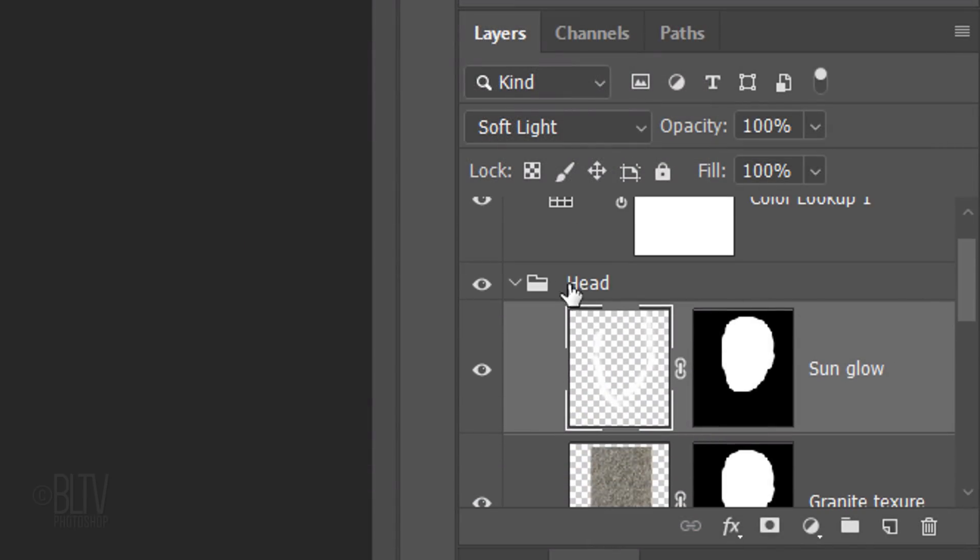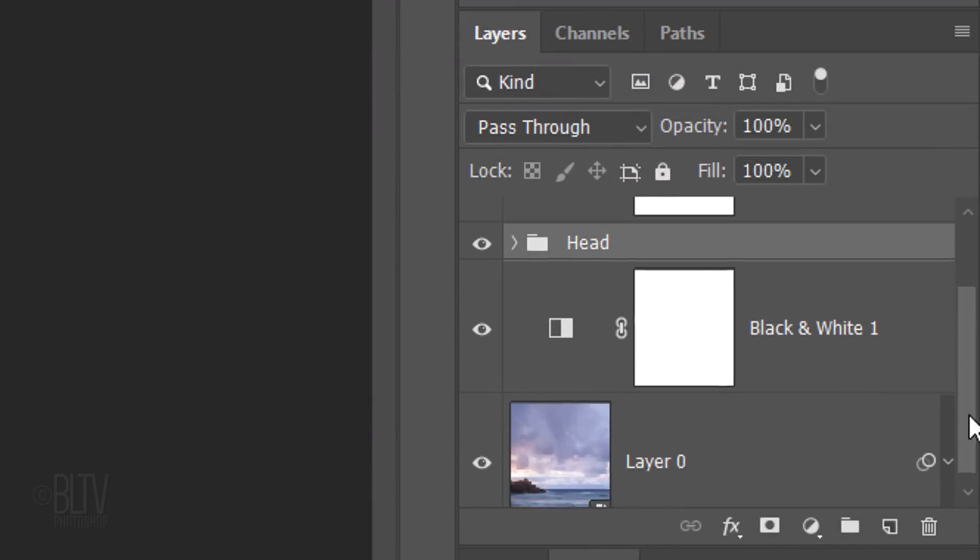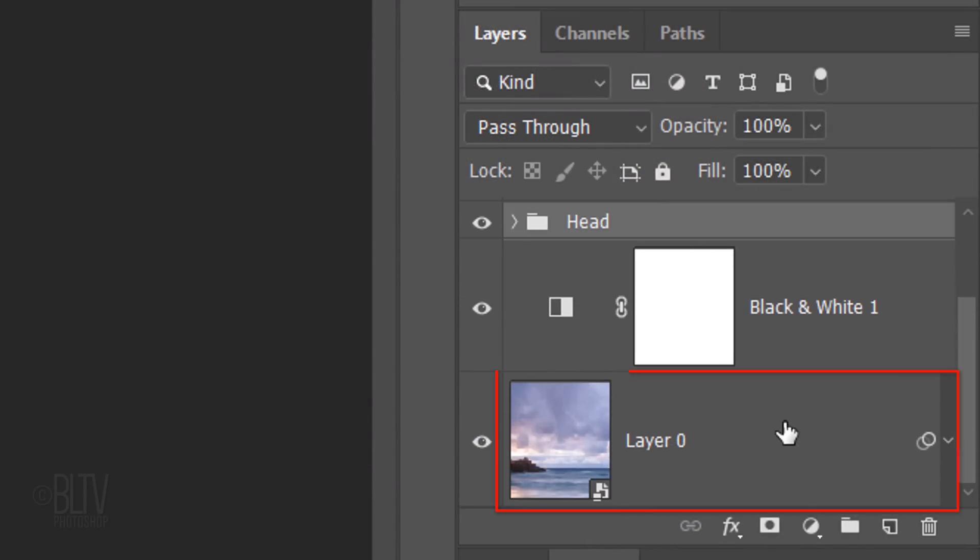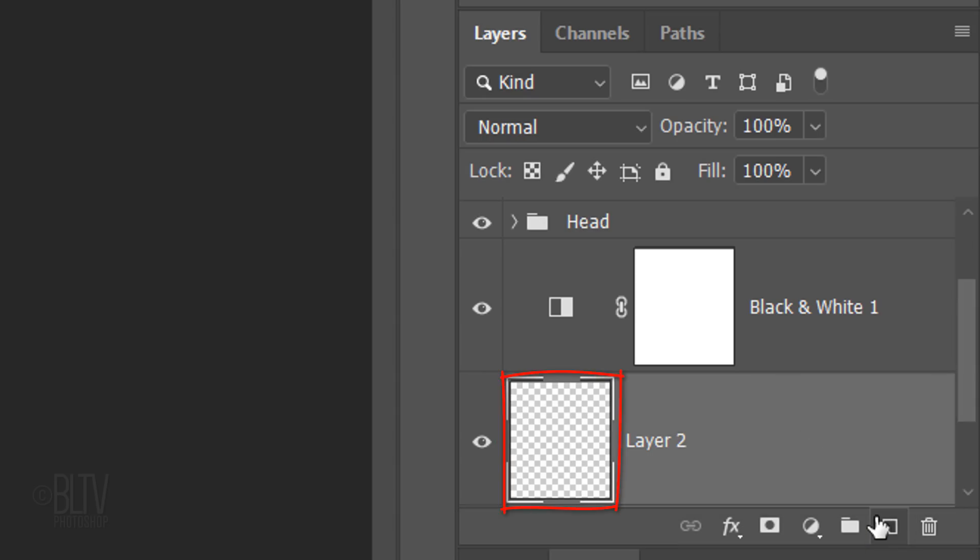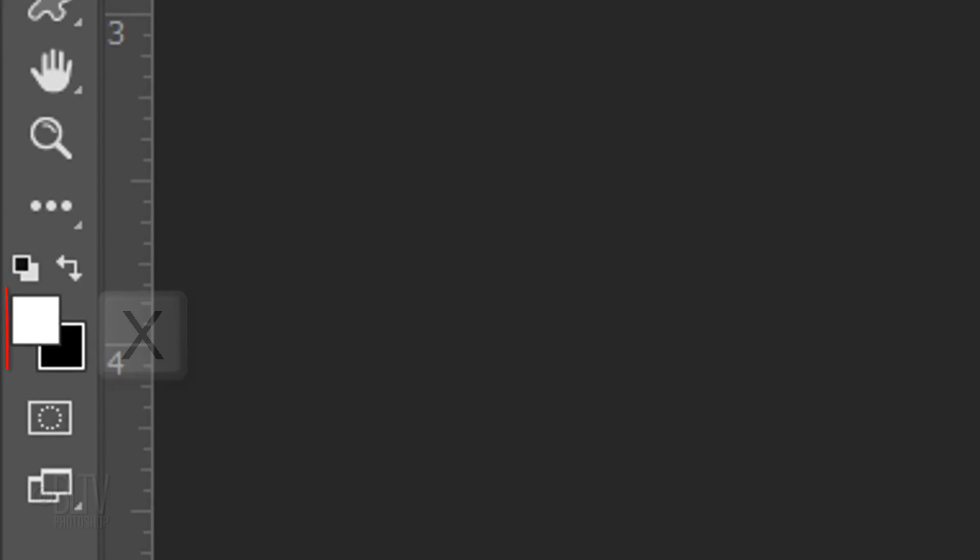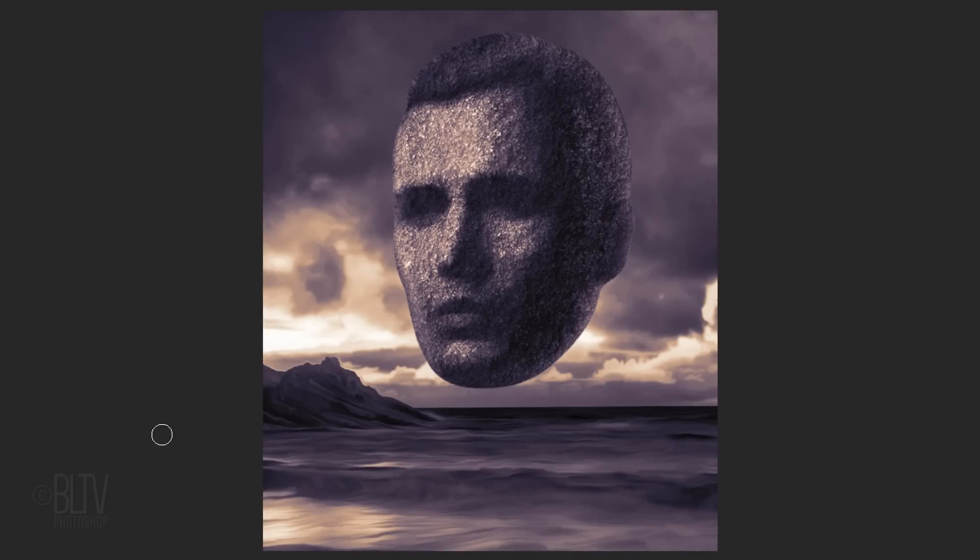Close the Head folder and make the background active. Make a new layer above it and name it Shadow. Invert the colors and brush a horizontal line approximately this long.